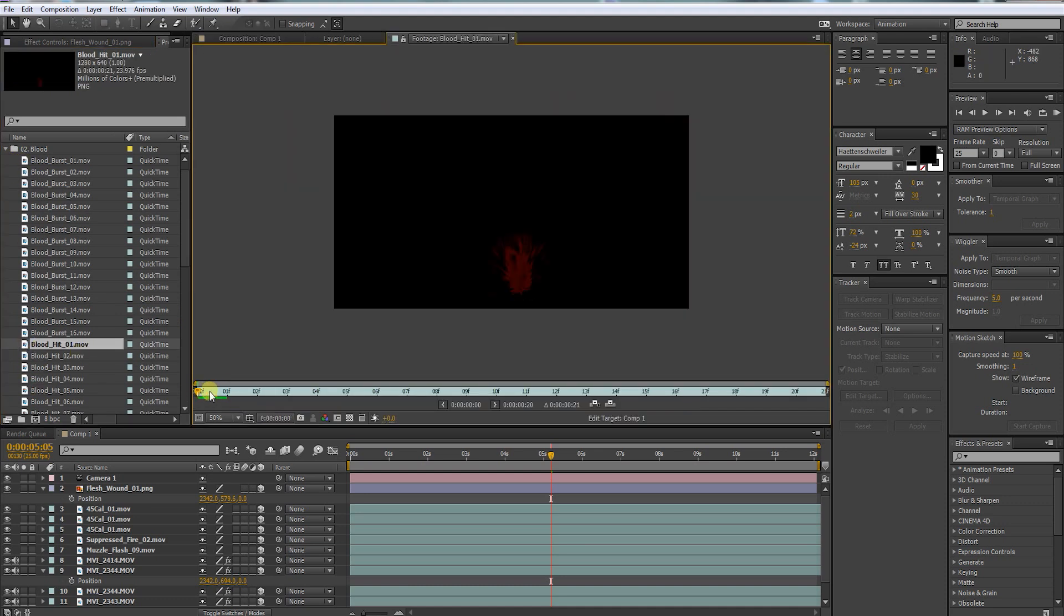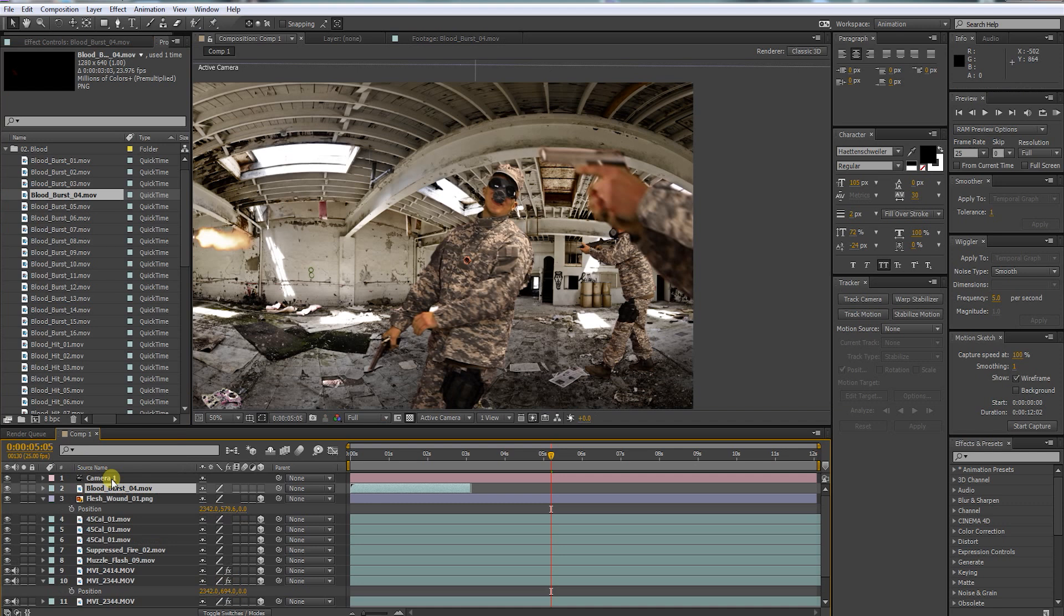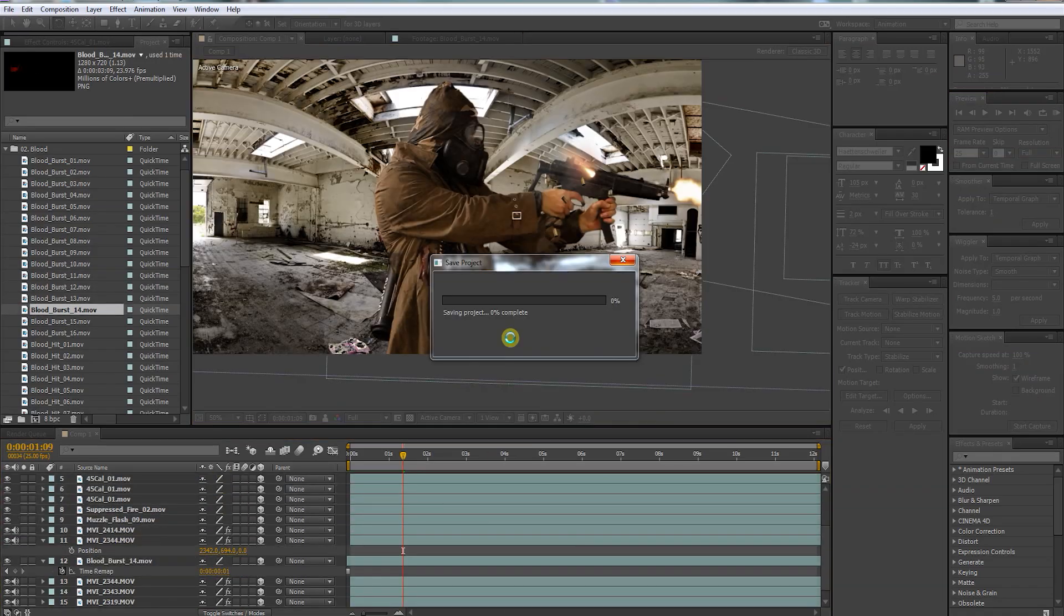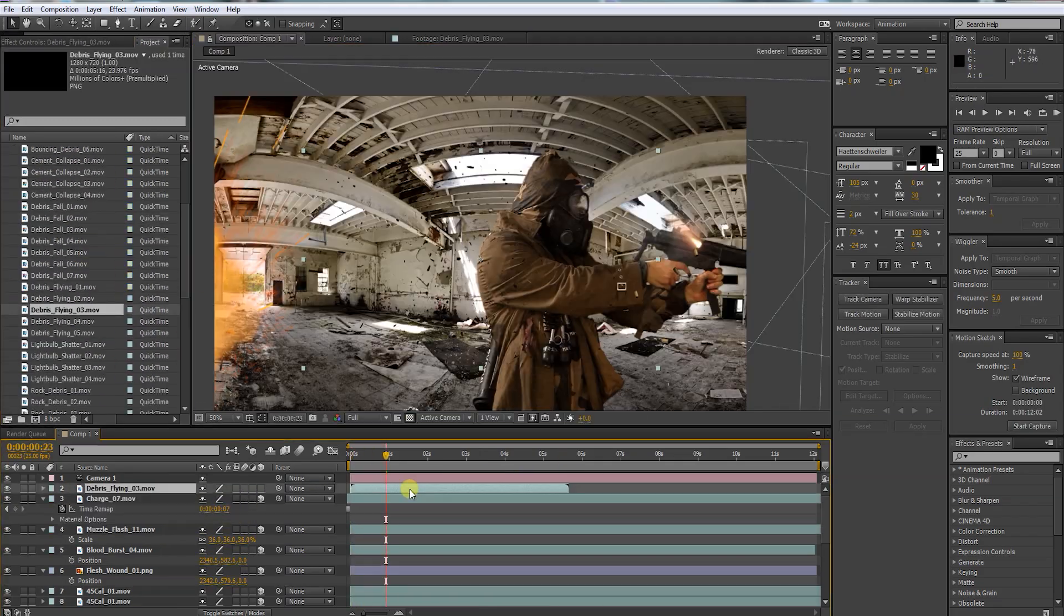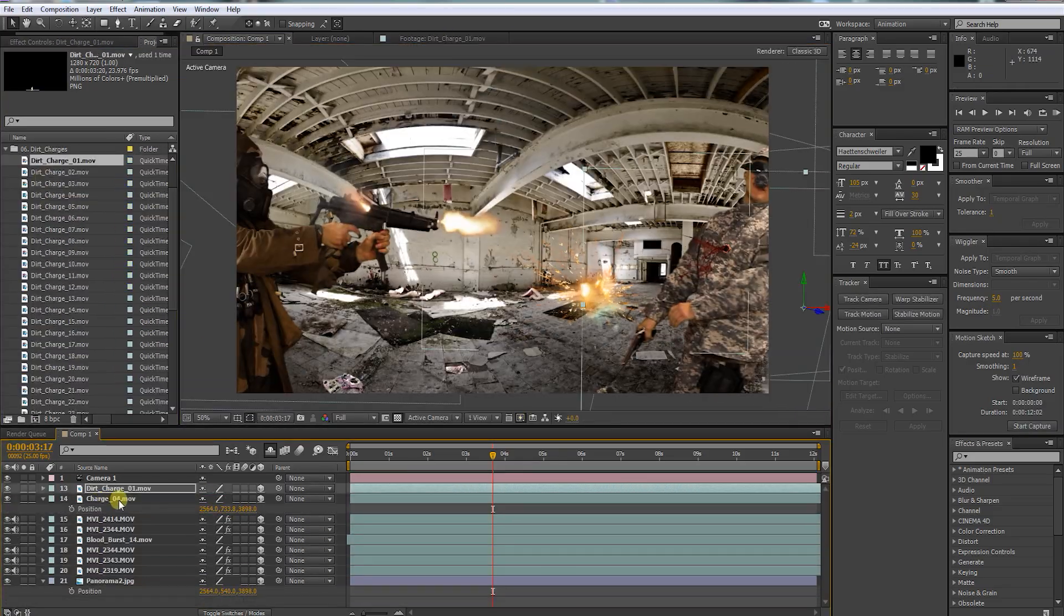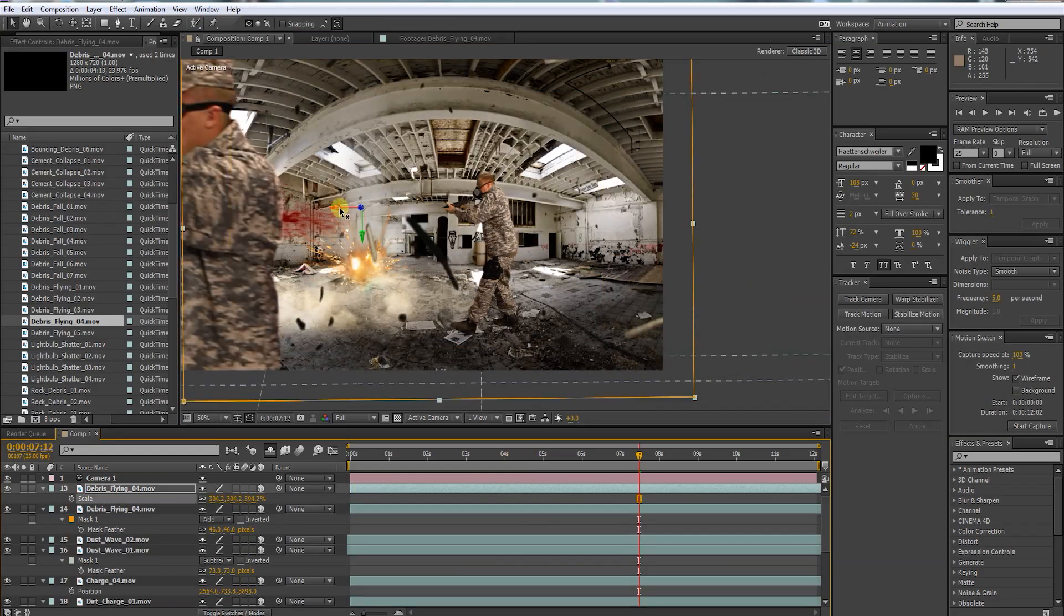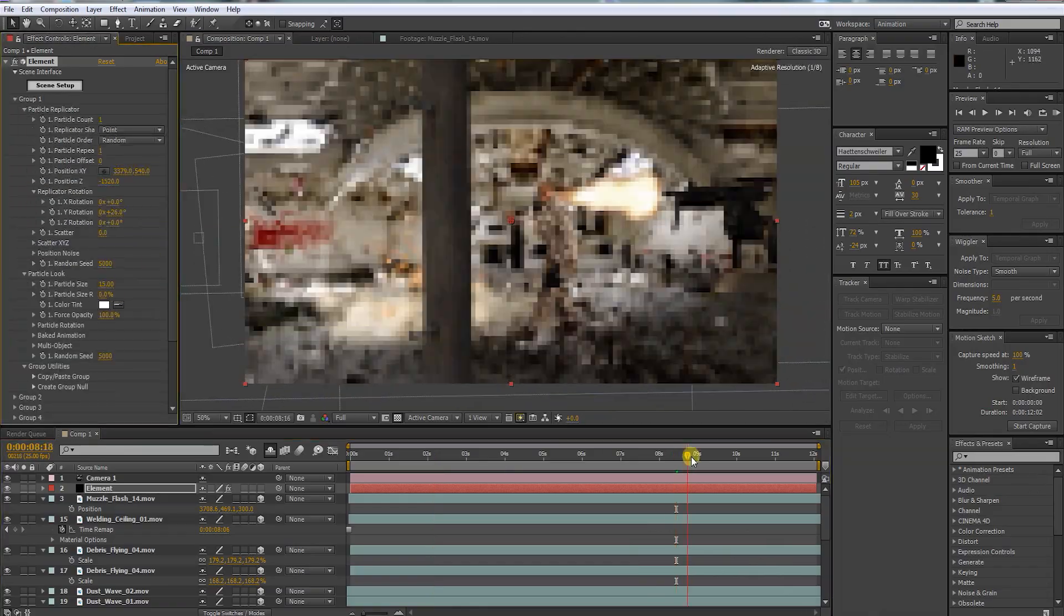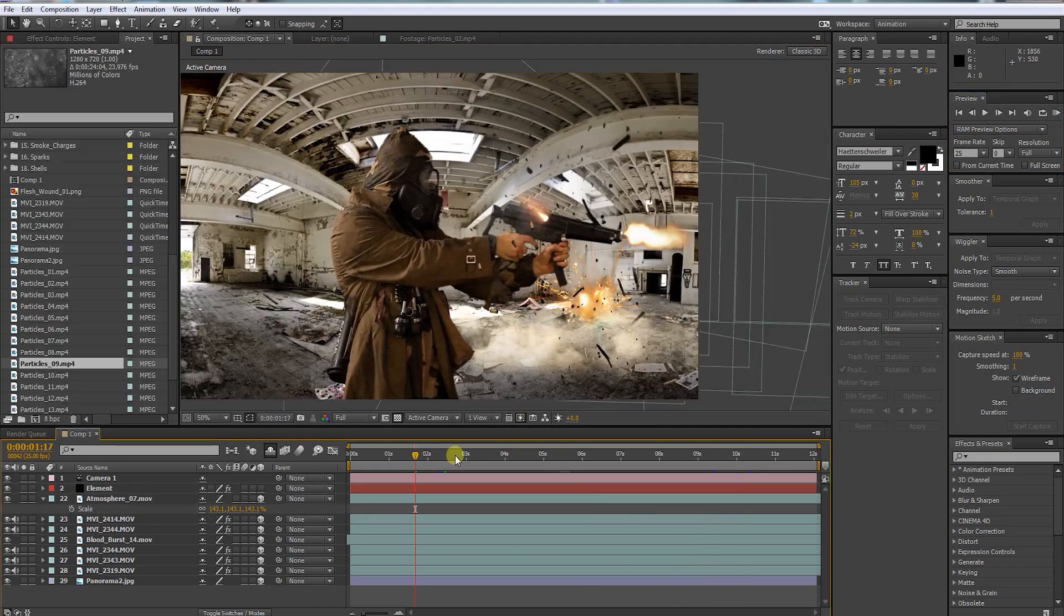Now we need some blood. Bring the blood burst in and perform all the steps like we did in the entire tutorial before. Now let's make some speed compositing. You can put in every element you want. You know how to do it, so let's begin.